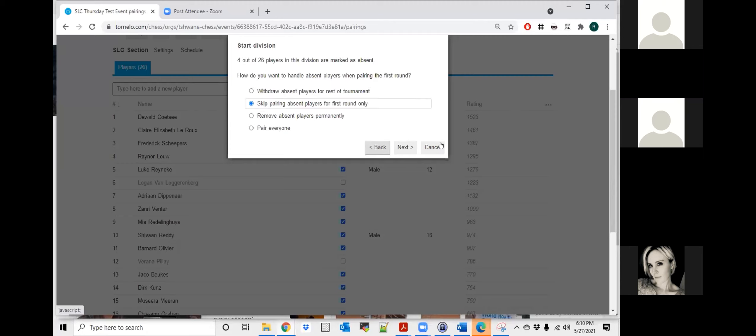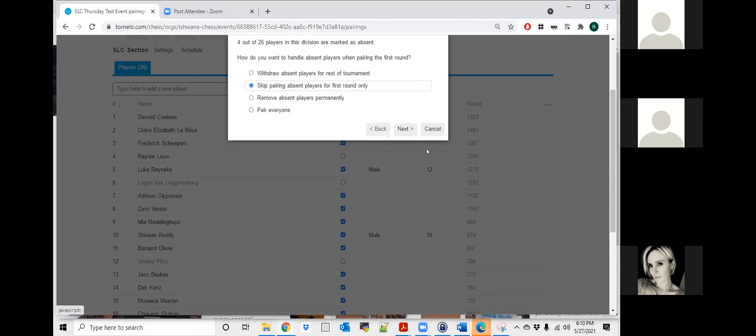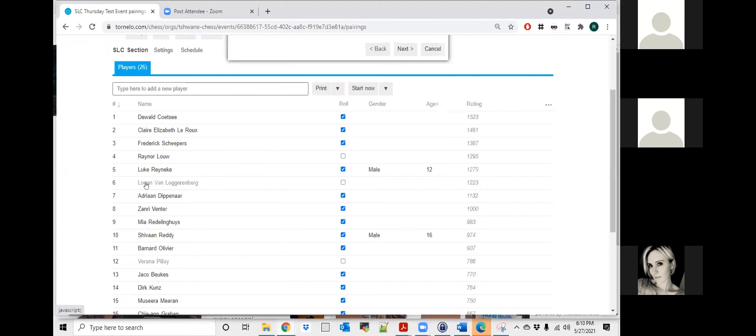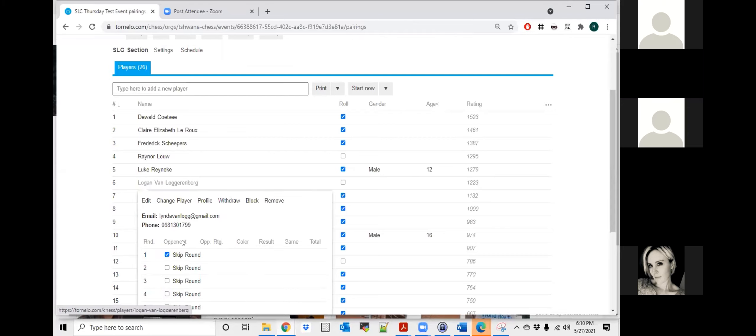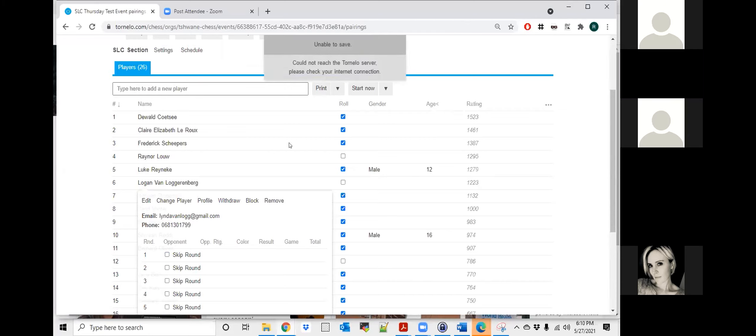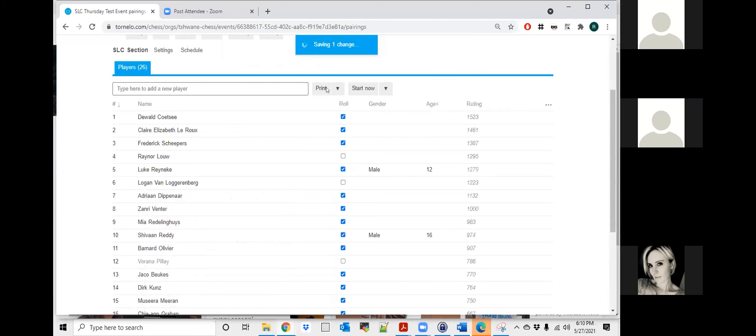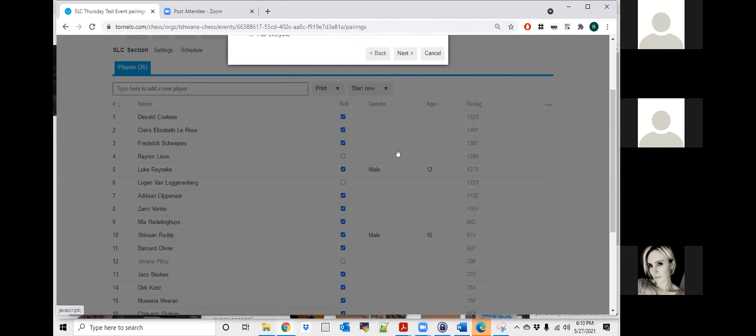OK, so is he actually going to play then? He is in. He is clicked already. Let me just put him back. OK. Can't spell. Why is my Tornello unstable? Let it just save. OK, so I'm just going to do the pairing.